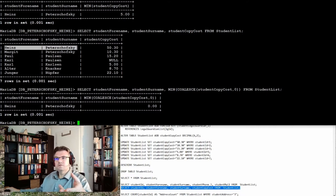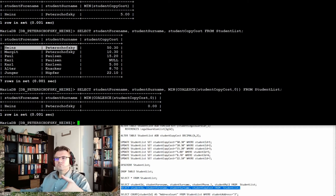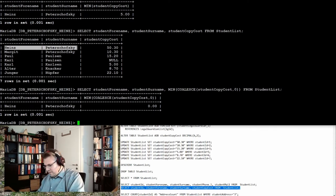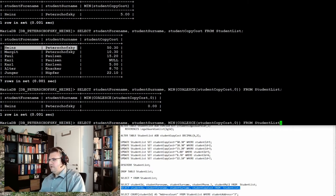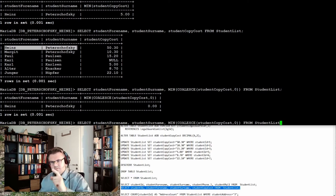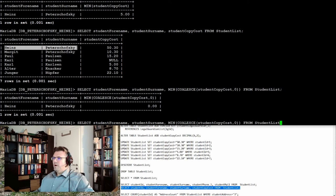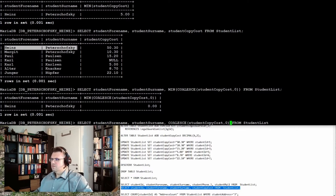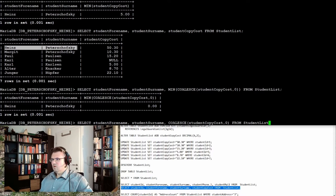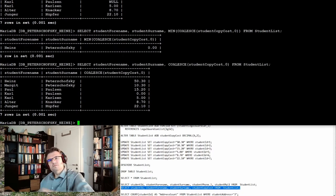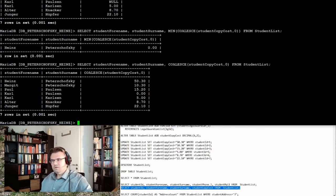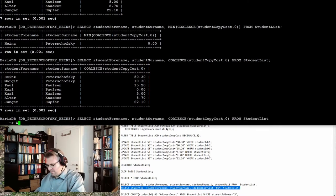That's nice, isn't it? So how to do this? We have to select - I will use the history - from student list. That's exactly the same like before, but I'm not using the minimum. I'm just using the student cost. If I do this, I get a list. If I'm adding a WHERE statement...